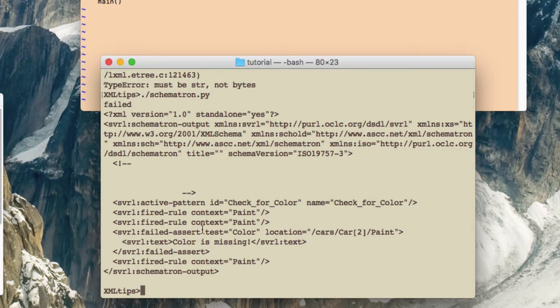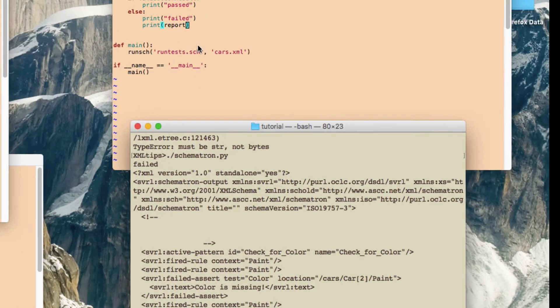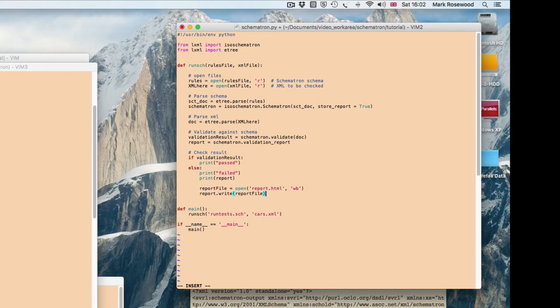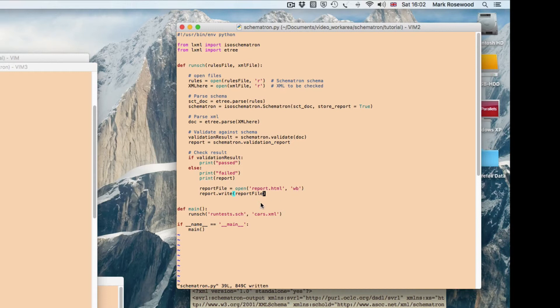Okay, so we've got some output, but it's not very readable. So what we can do is write that out to a file. So I'll just add a couple of lines into the Python script. Like that. So what I'm doing is creating an output file. It has to be wb here, and then just writing that report out onto the output file.